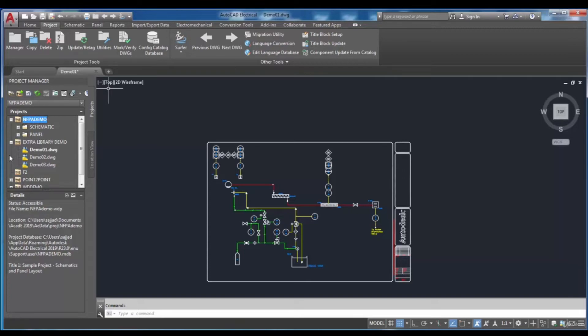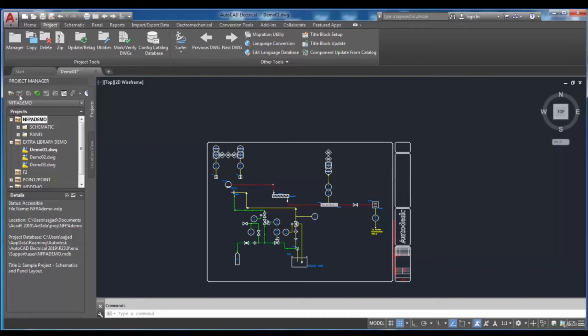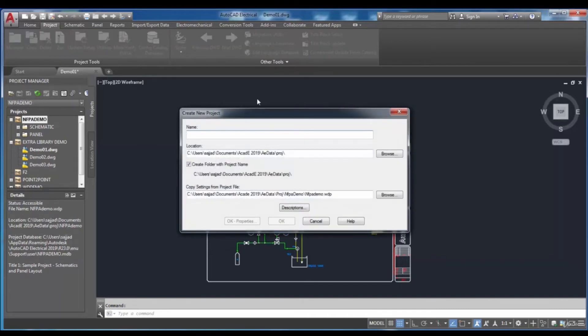Now, I want to show you the procedure to create a project. In order to create a project, you need to click on the New Project button in the Project Manager. The Create New Project dialog box will be displayed for you.